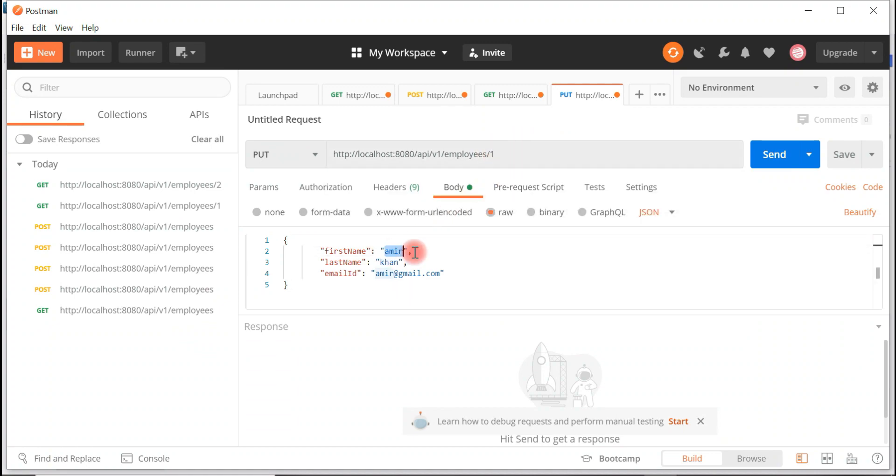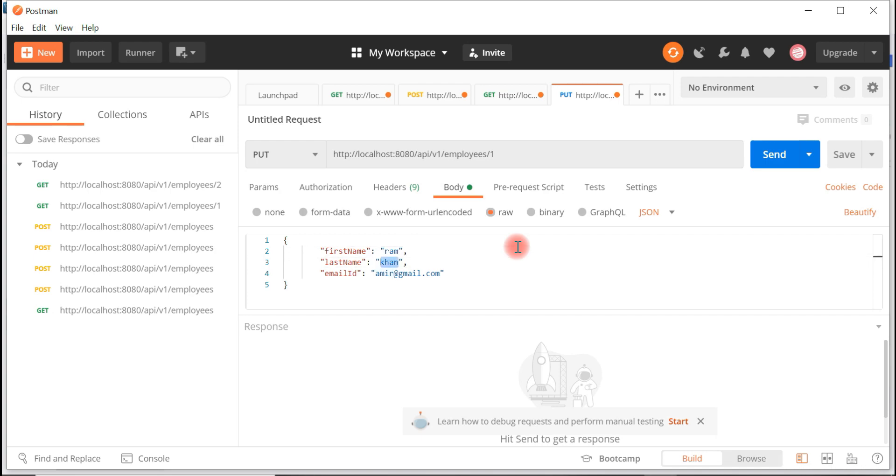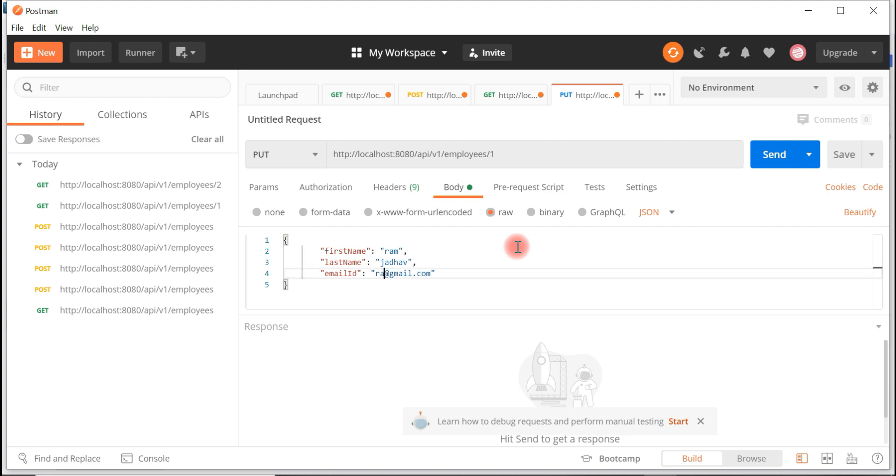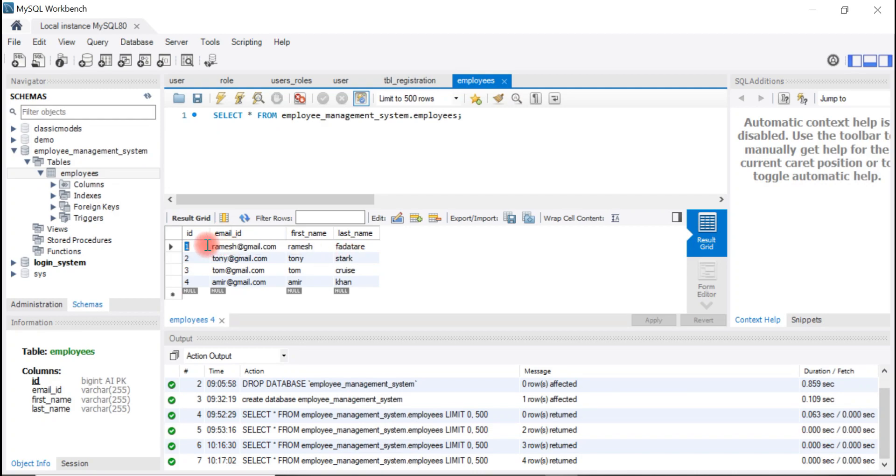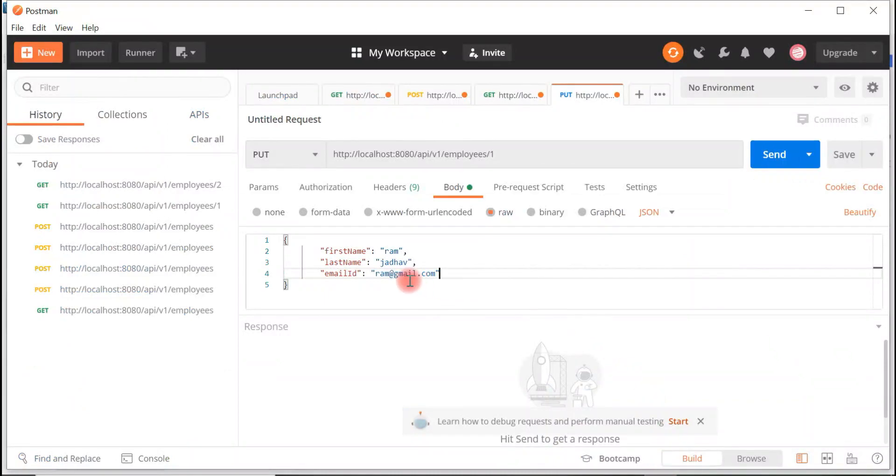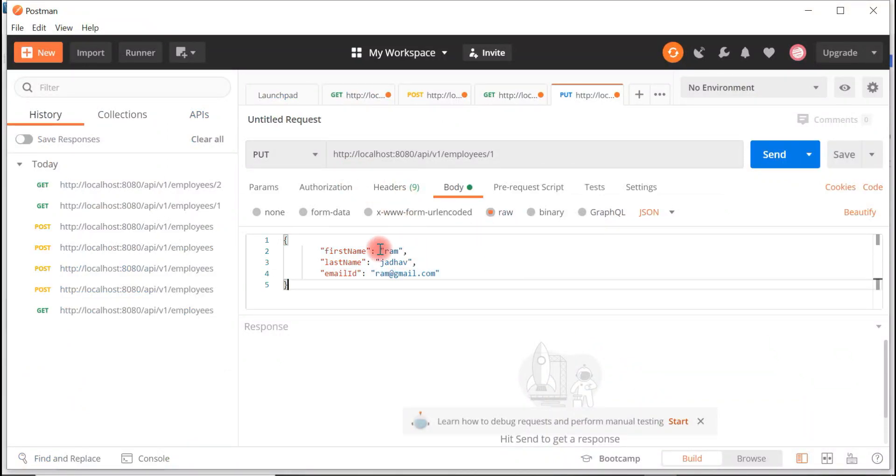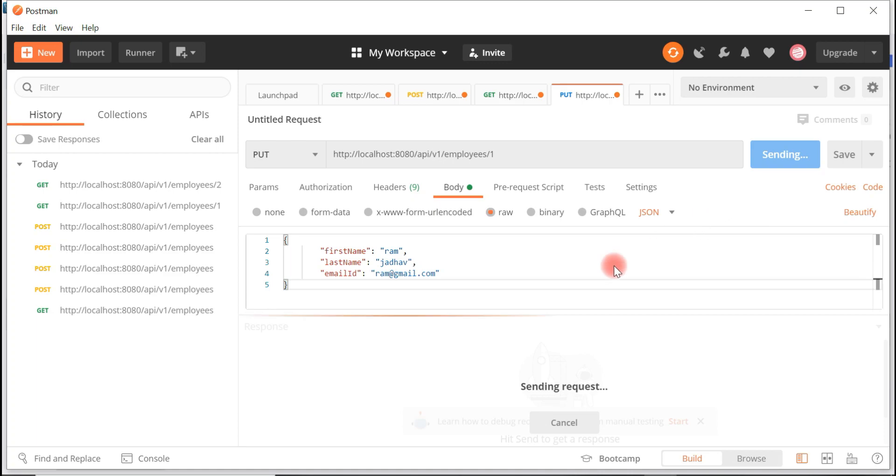I am going to update first name from Ramesh to Ram, and last name from Fadatare to something like Jadhav, and email ID from ramesh@gmail.com to ram@gmail.com. Look at here: first name is Ramesh, last name Fadatare, email ID ramesh@gmail.com. I'm going to update these details with these details. Once you configure all the details, hit send button.